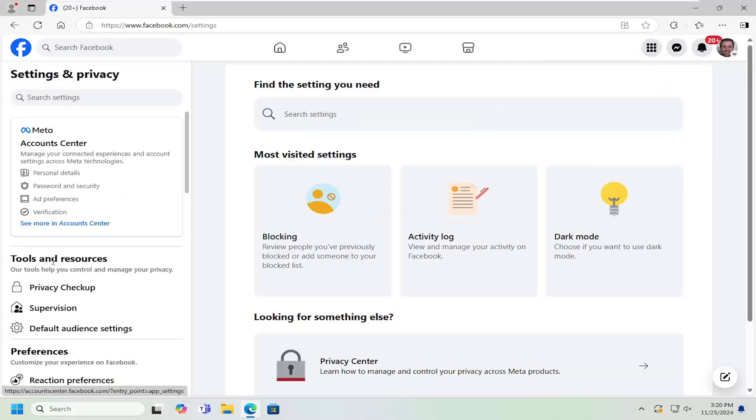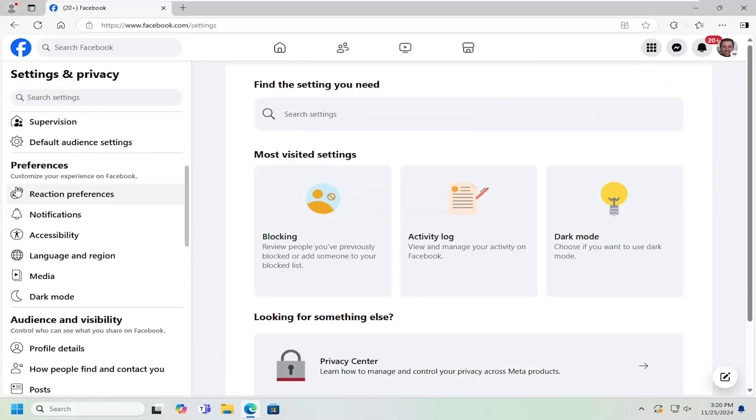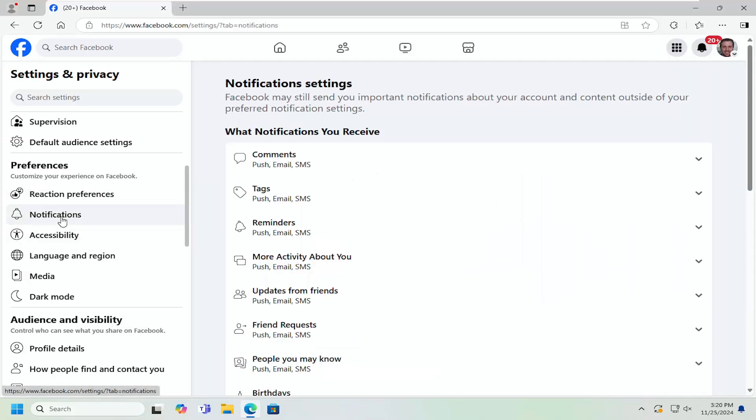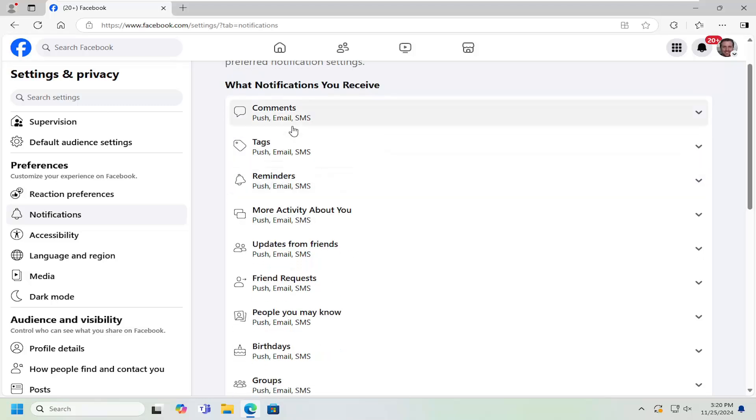On the left side now, go underneath preferences where it says notifications and left click on that. It's going to say what notifications you receive. Go ahead and scroll down here.